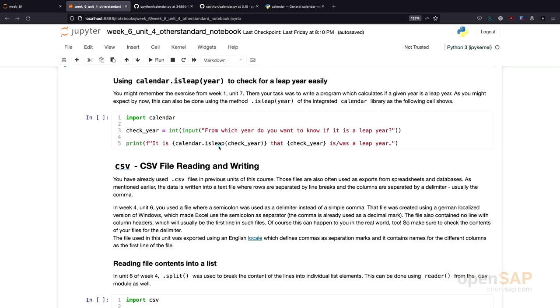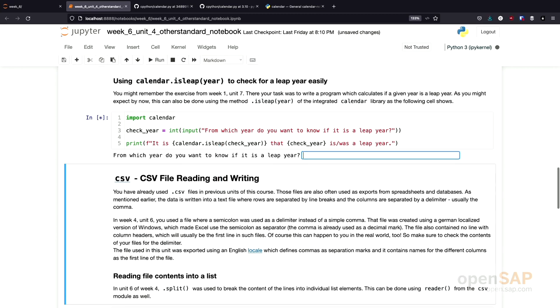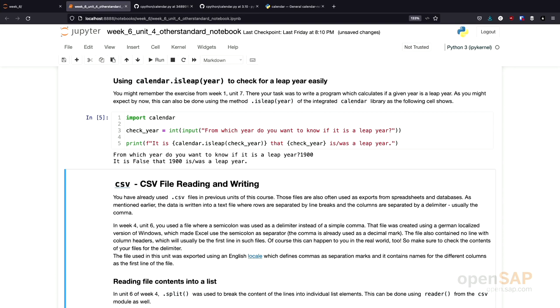In the small example here, I use this isLeap function to check if a certain year is a leap year or not. Let's give this a try. You might remember that 1900 wasn't a leap year. According to this definition, the result is, it is false that 1900 was a leap year.